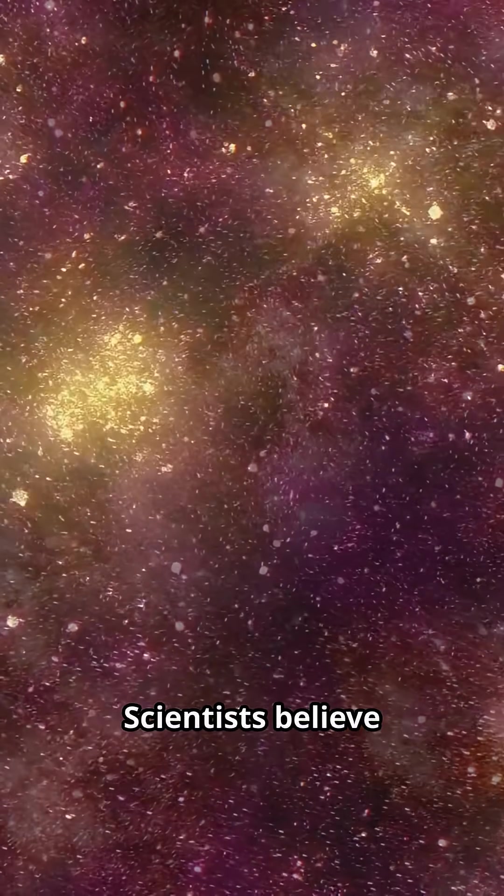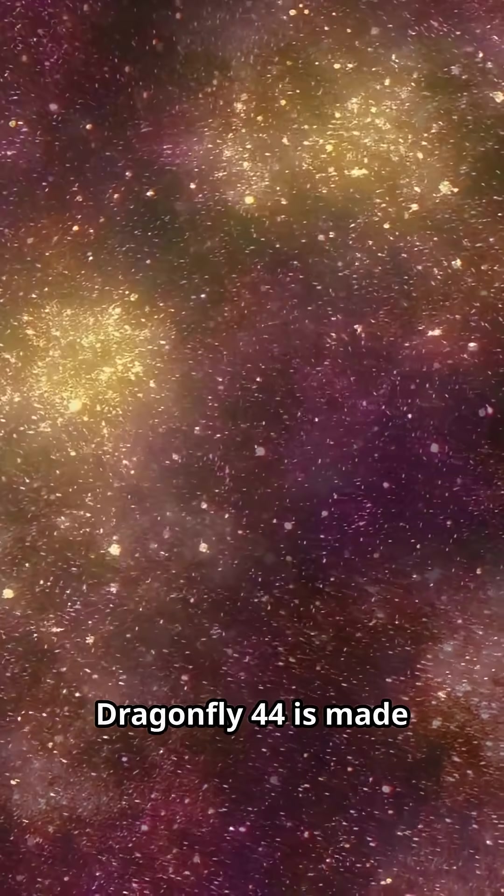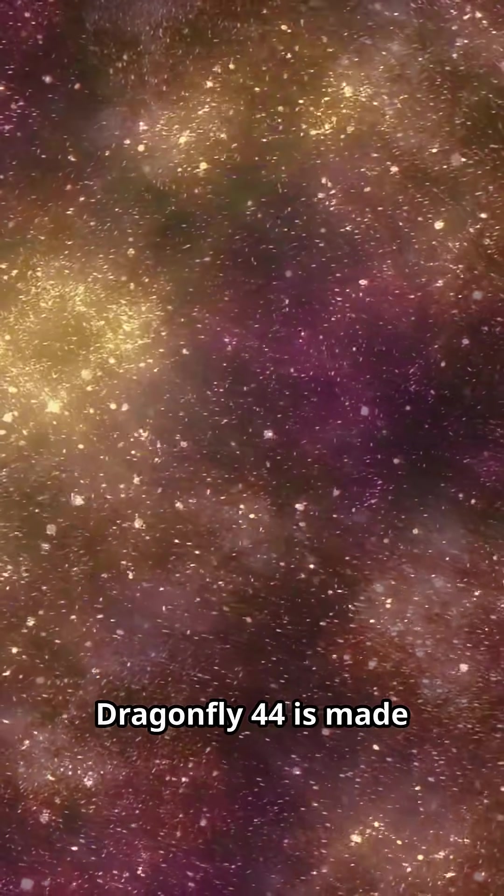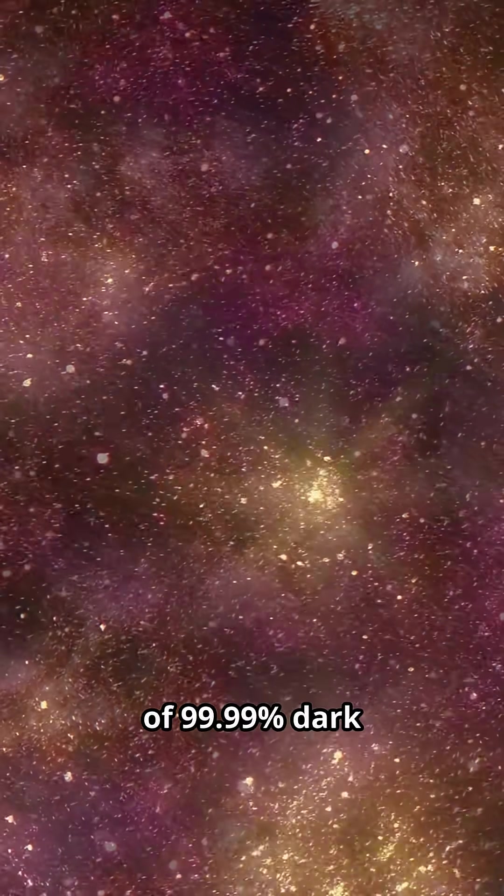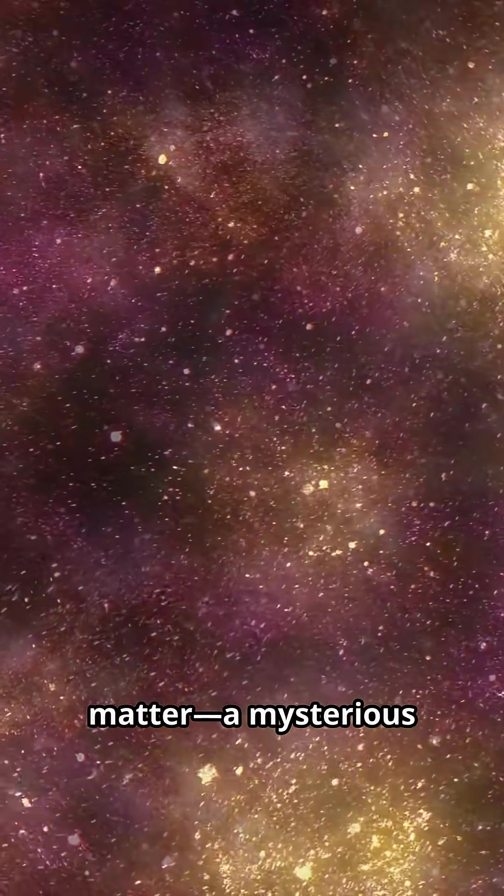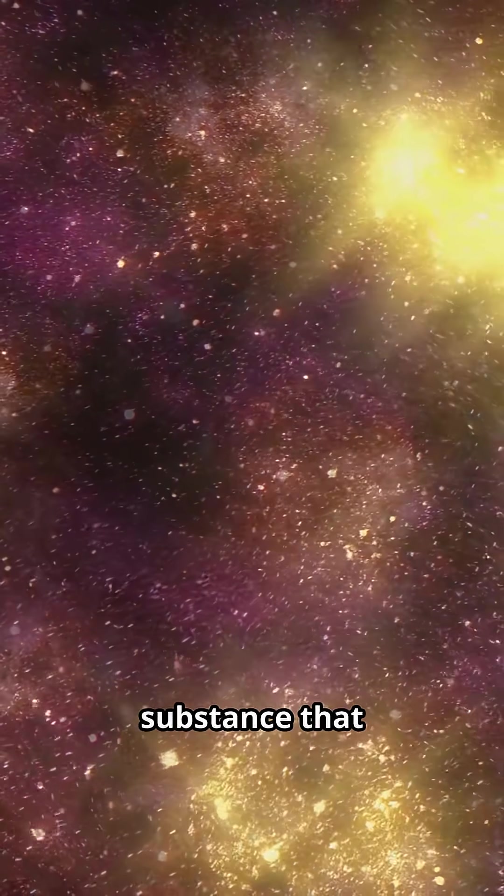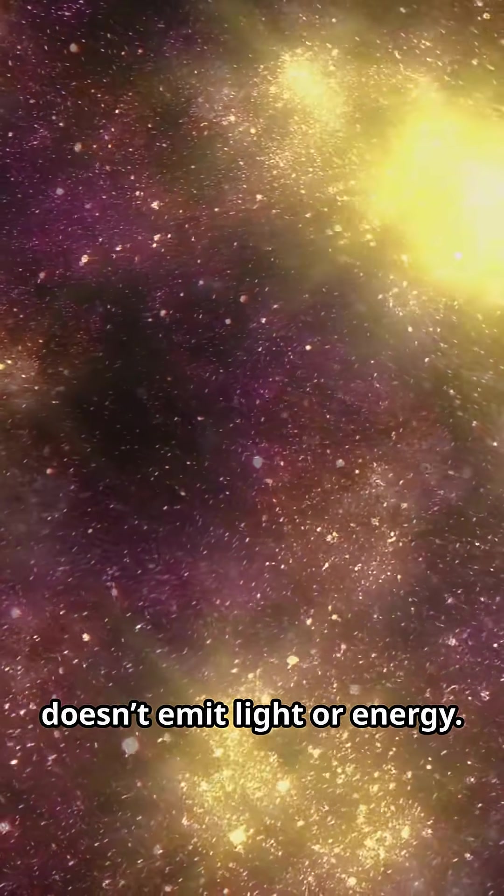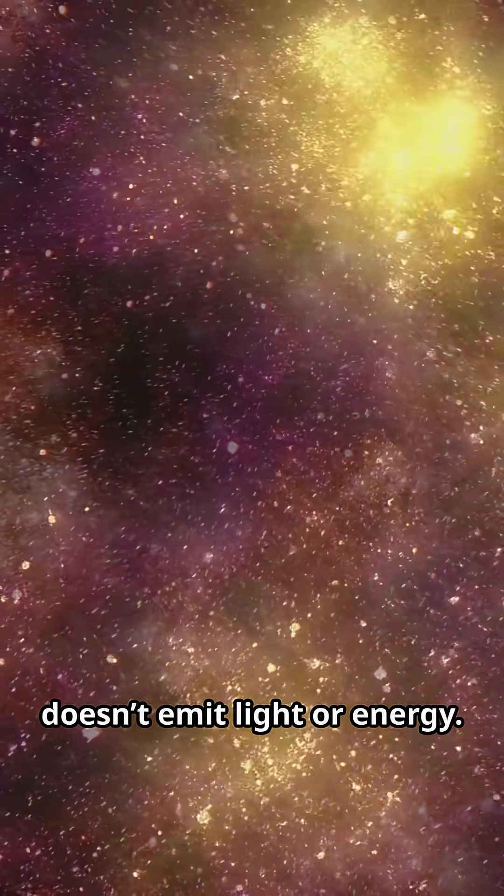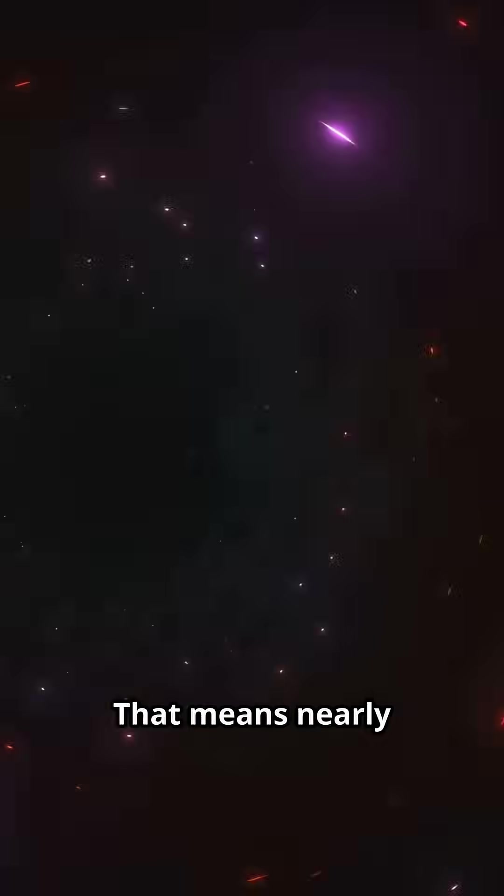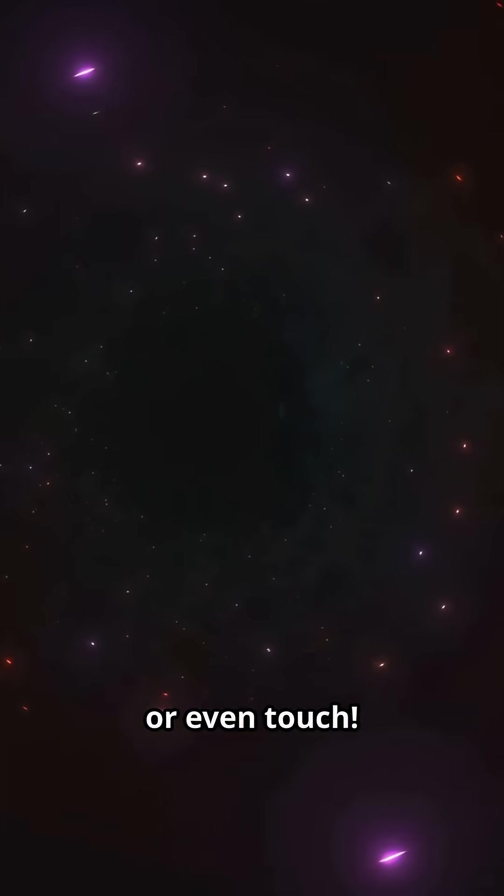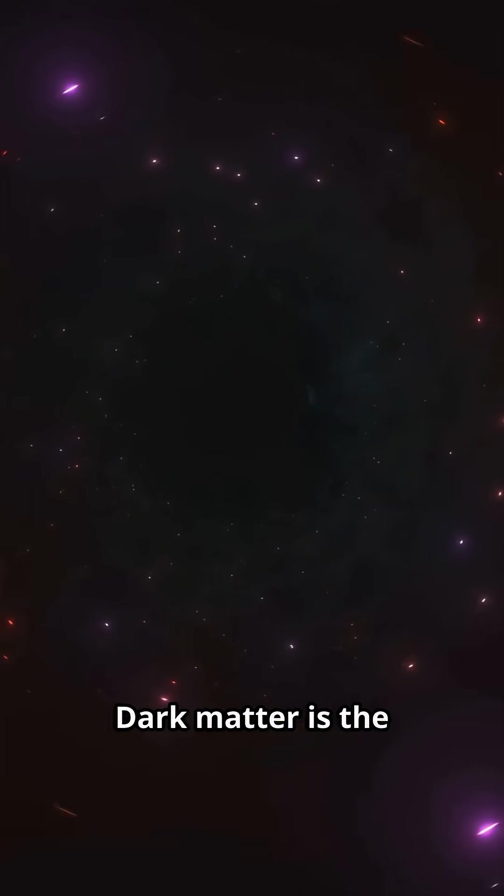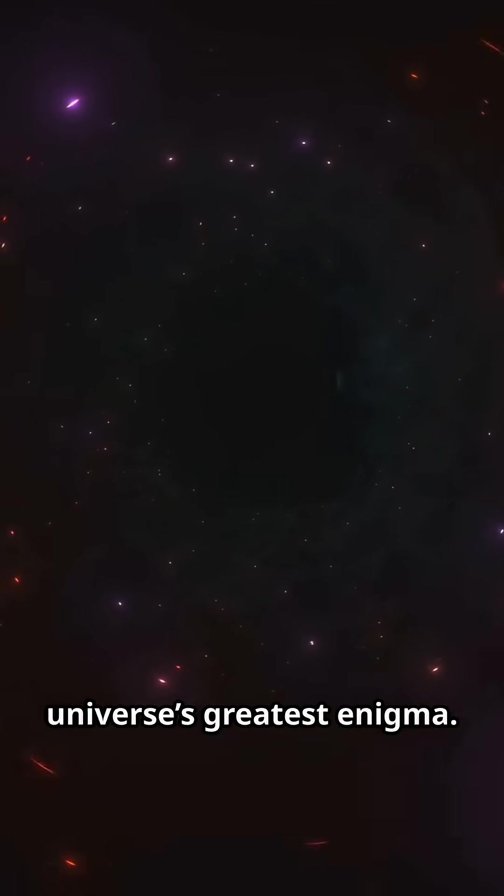Scientists believe Dragonfly 44 is made of 99.99% dark matter, a mysterious substance that doesn't emit light or energy. That means nearly all its mass comes from something we can't see or even touch. Dark matter is the universe's greatest enigma.